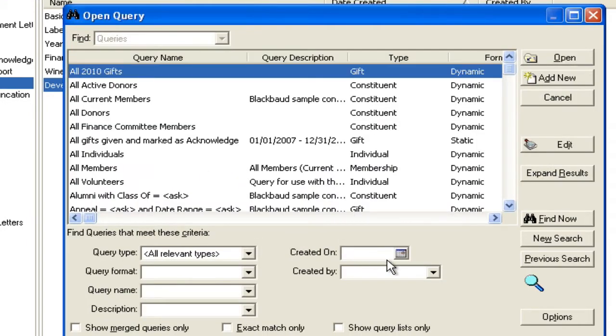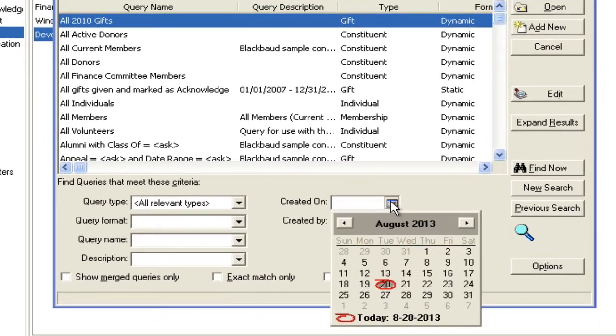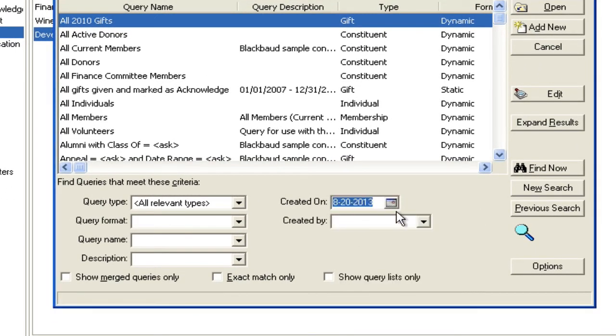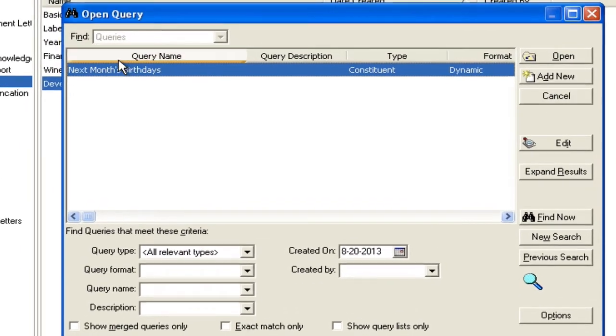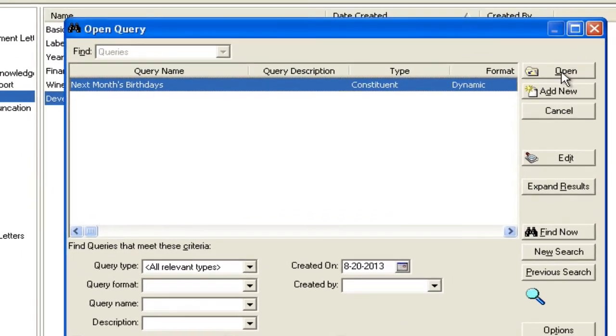If you're like me, you hate searching through all these queries. So an easy trick to find the query you just built is go find the one you just built that day. And you'll see it pops up pretty quick.